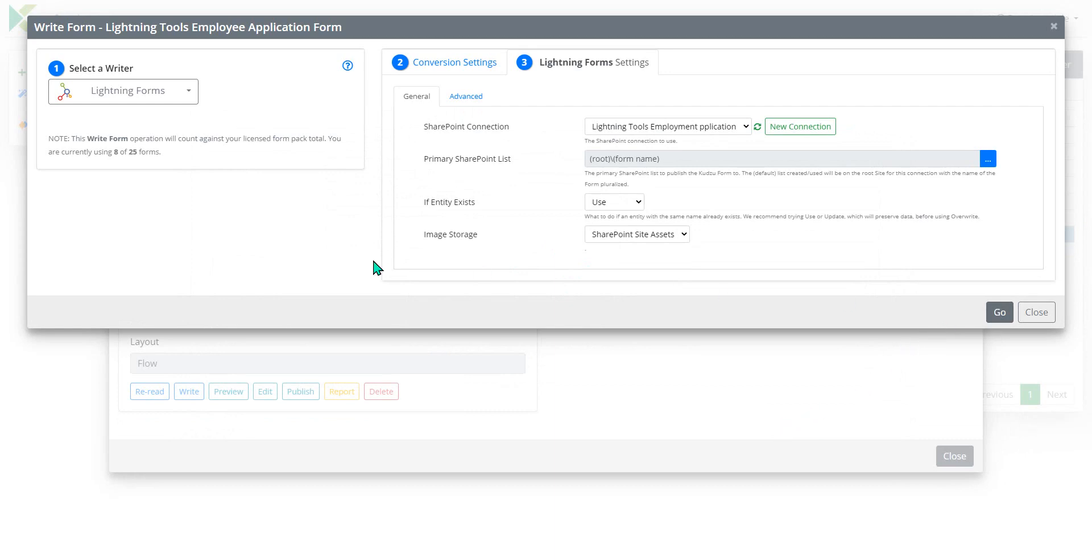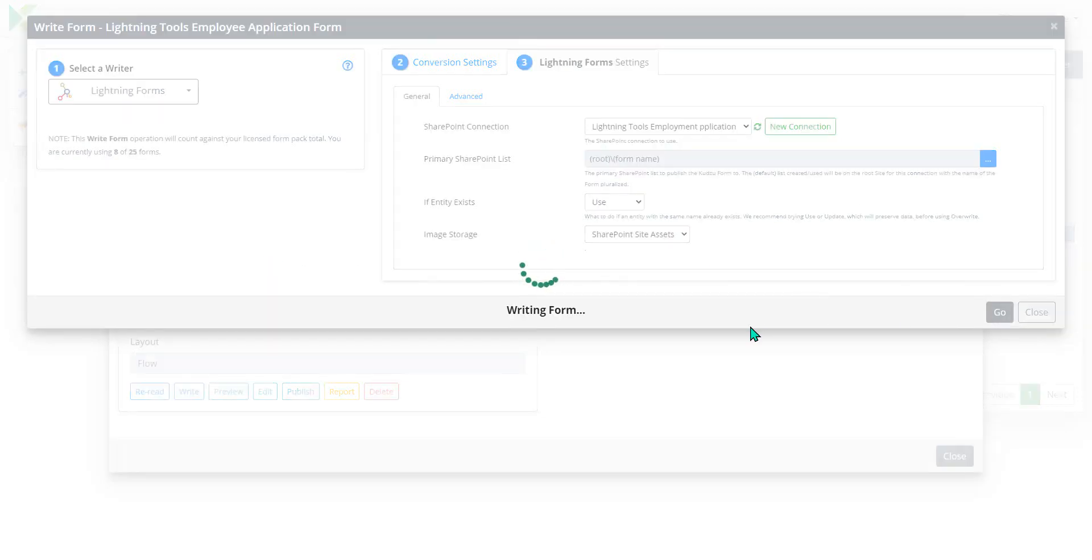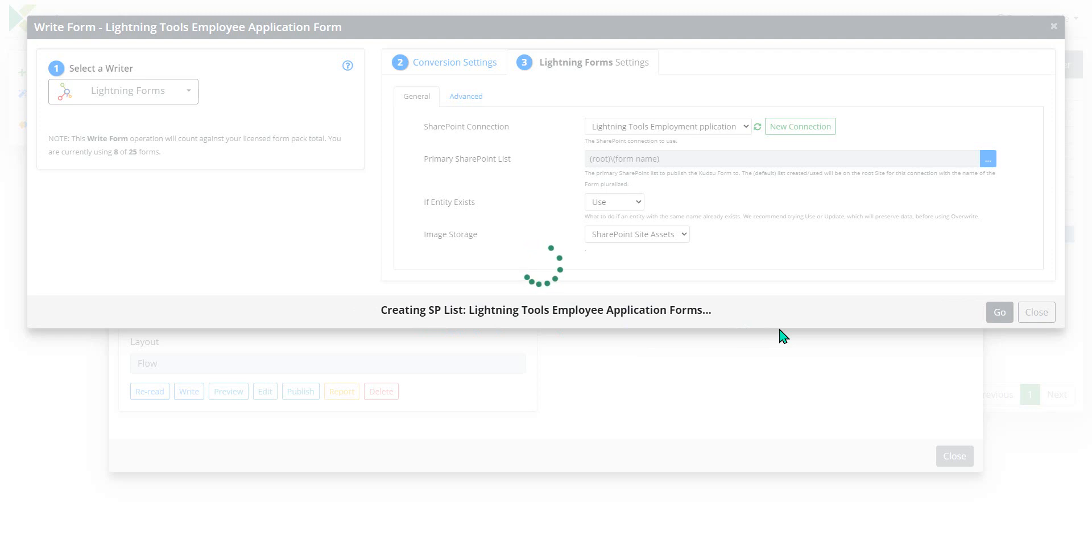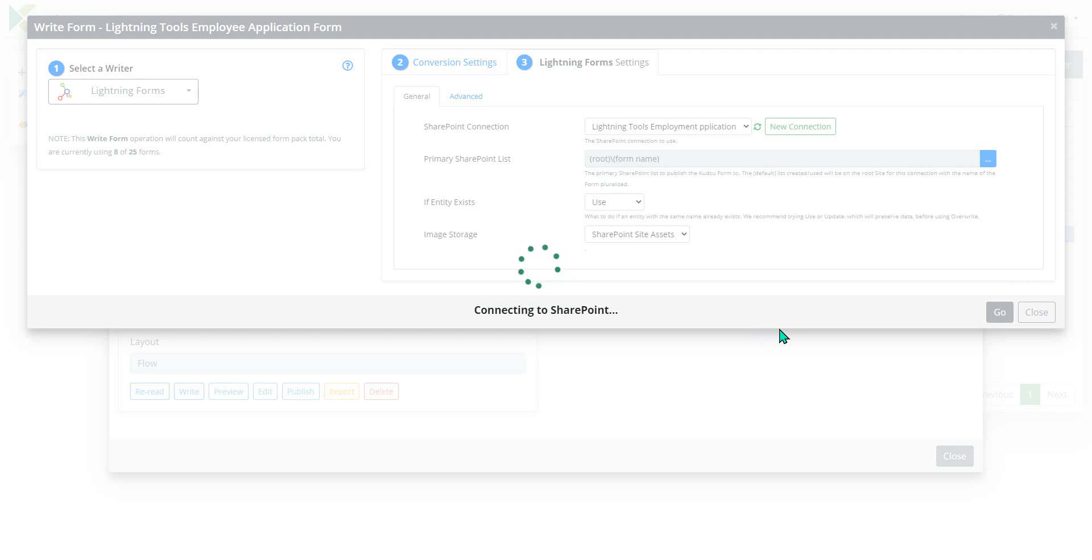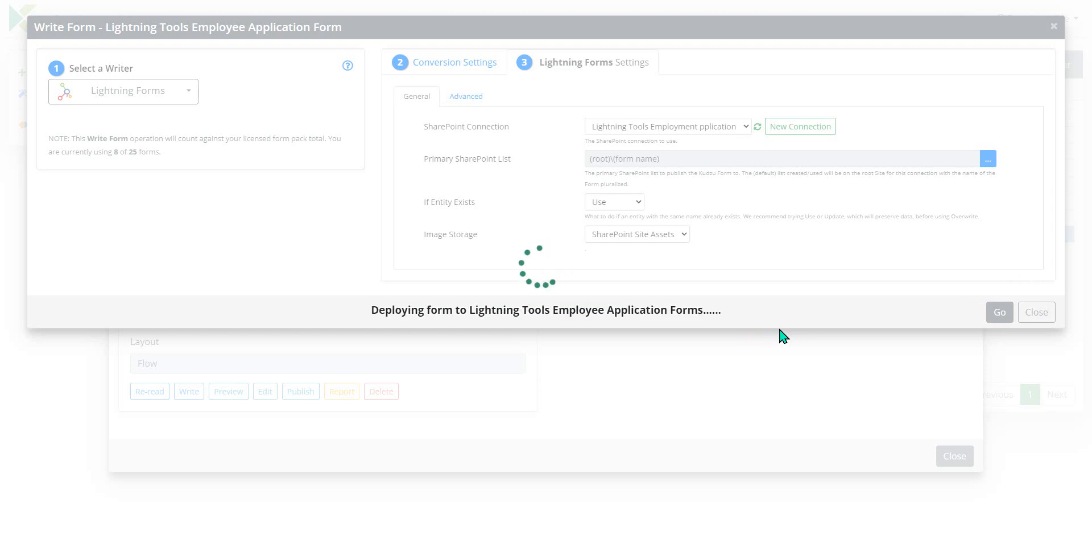So we've told it the form the InfoPath form that we want to read in and we're writing out to SharePoint. So we'll hit go and notice how that is going through now creating not just one SharePoint list but it's creating multiple SharePoint lists. So we're going to have the main form as a SharePoint list and then everything that was a repeating table is effectively going to be a sub list on the main form. So that you can complete all of the forms in one go inside the main SharePoint list form.